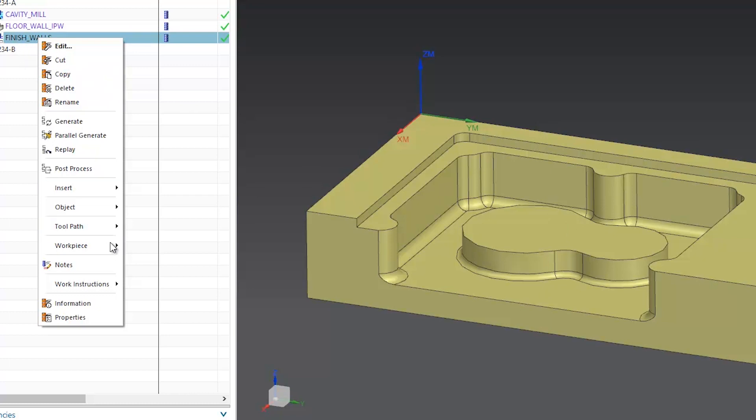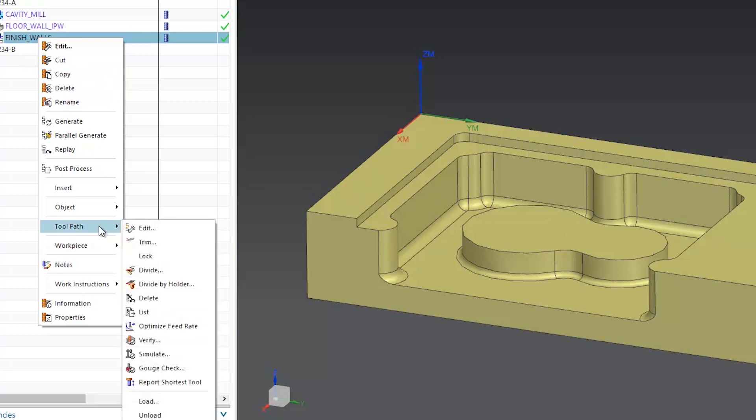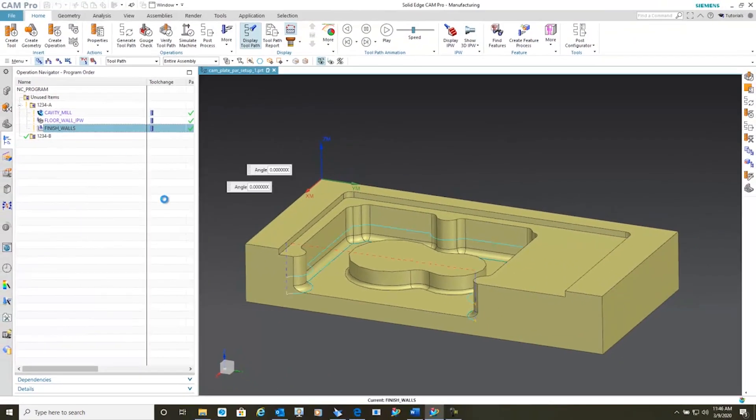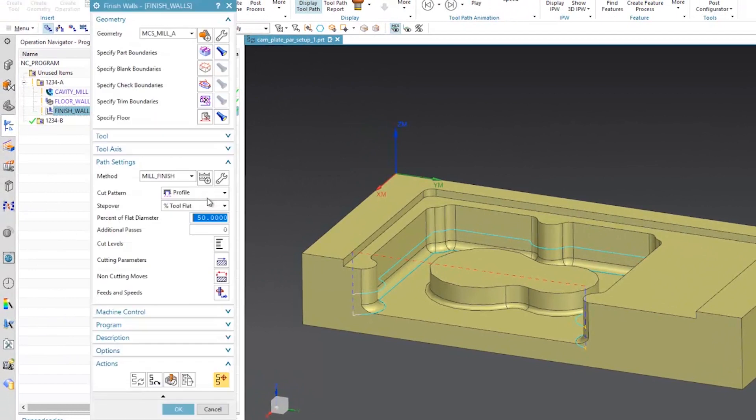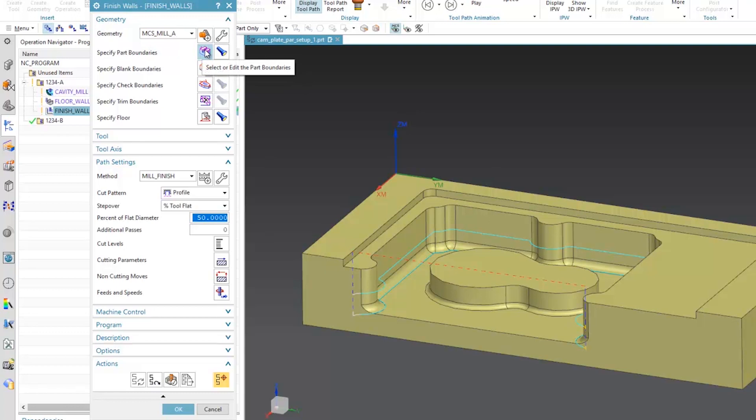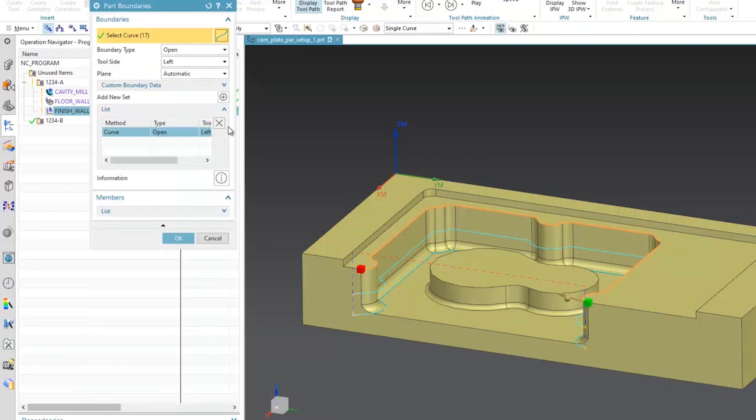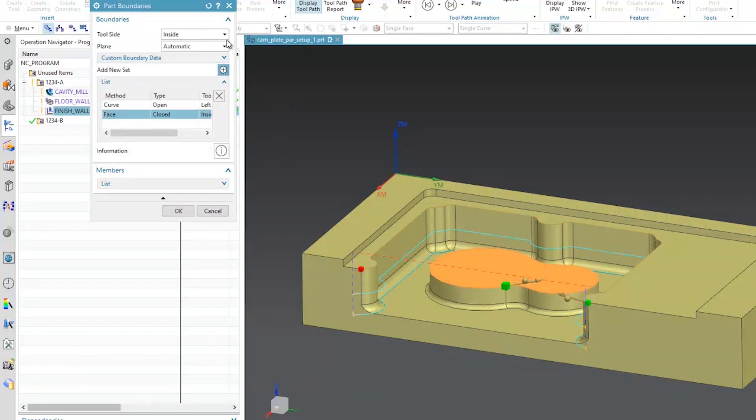But I've put this in on purpose to show you how easy it is to add to this. So we'll simply edit into this. Go into the geometry group where we specify our part boundaries. And we'll simply add a new part boundary. We'll add this face and make sure that the tool side is on the outside.